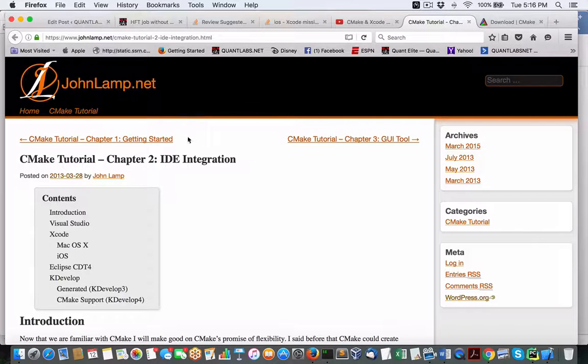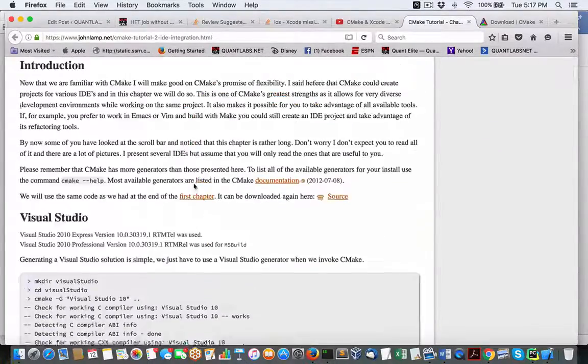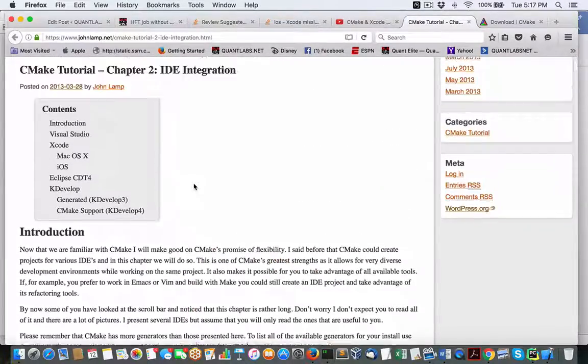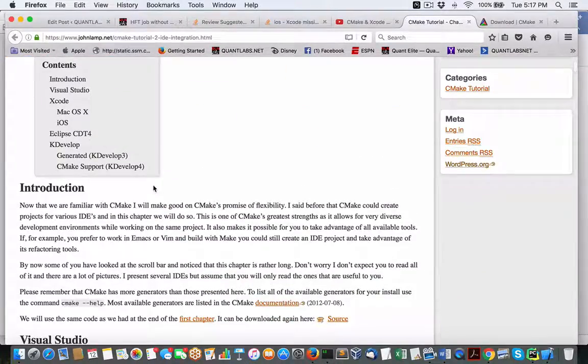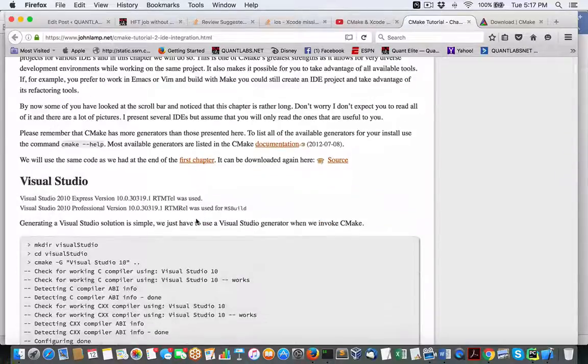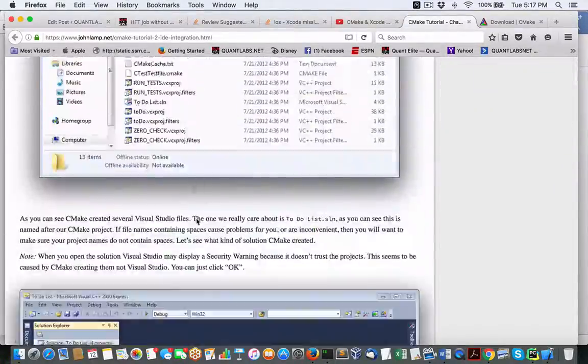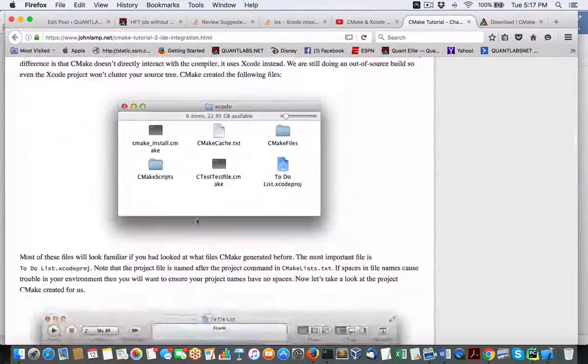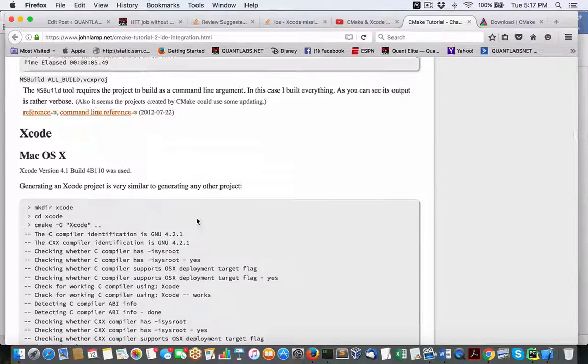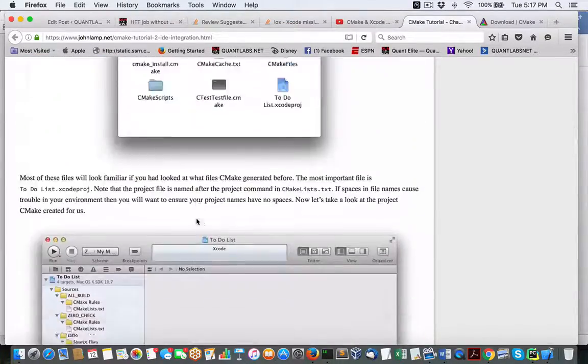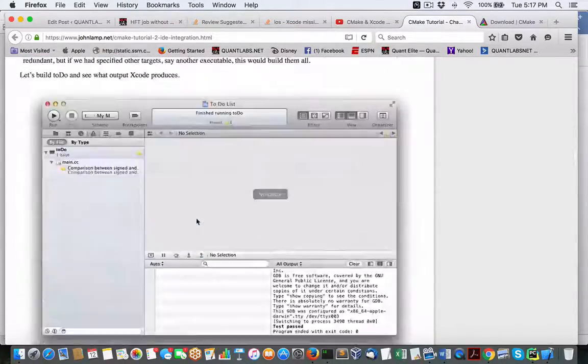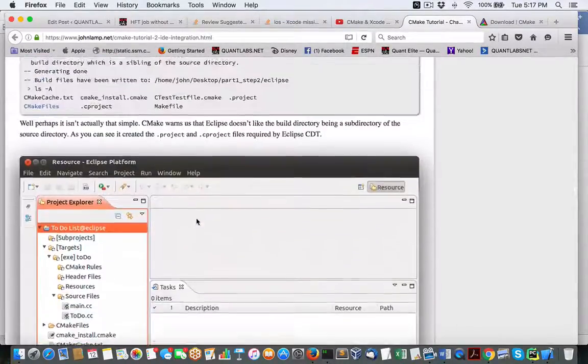So here under this johnlamp.net, what he shows you is how to take your CMake and then create your project files for your preferred IDE. If it's Visual Studio, if you're going to use, as I said in my case, Xcode. And then of course at the bottom here, Eclipse.